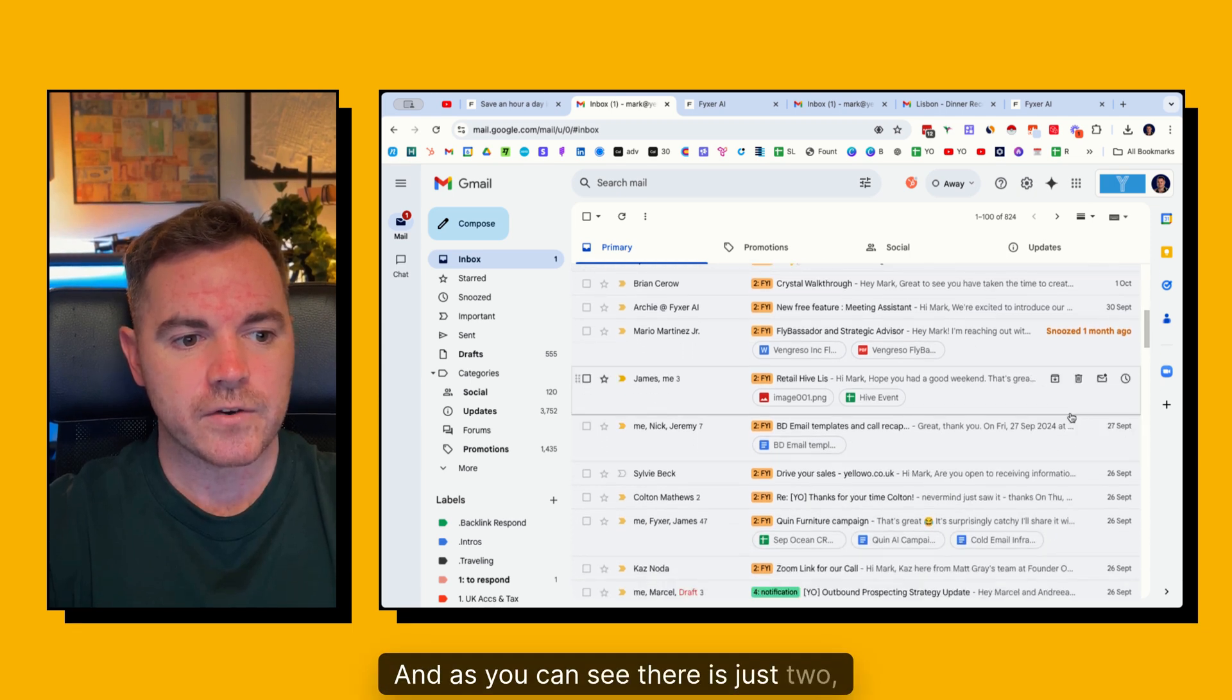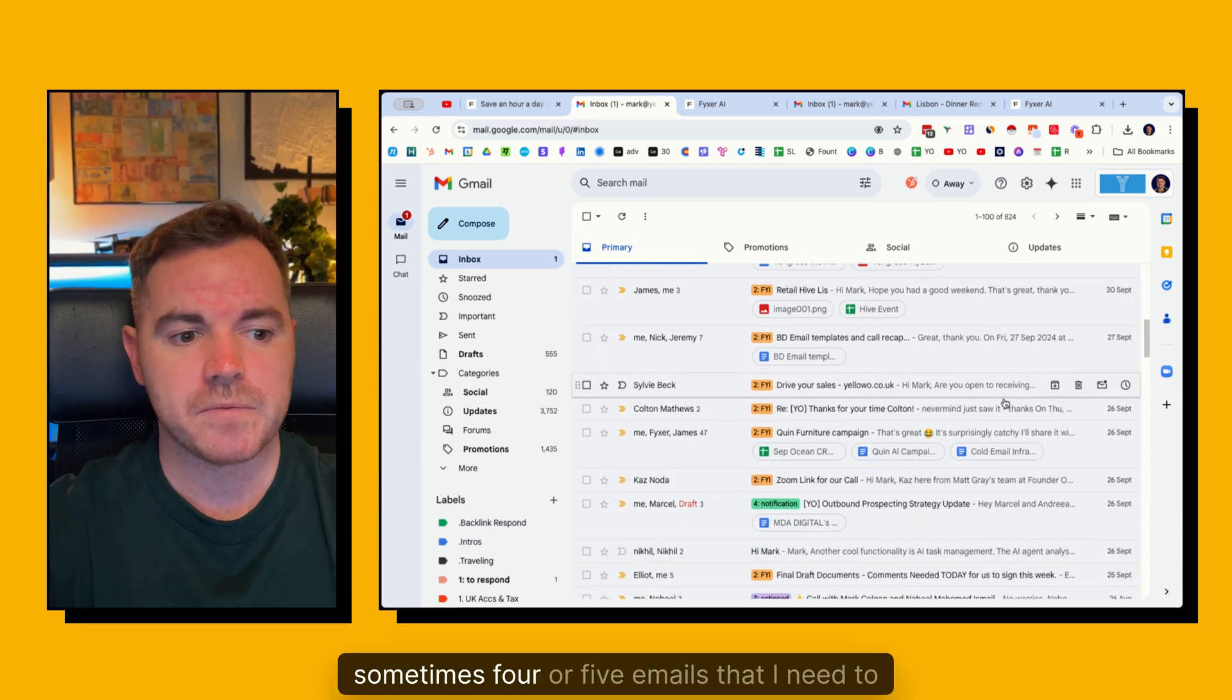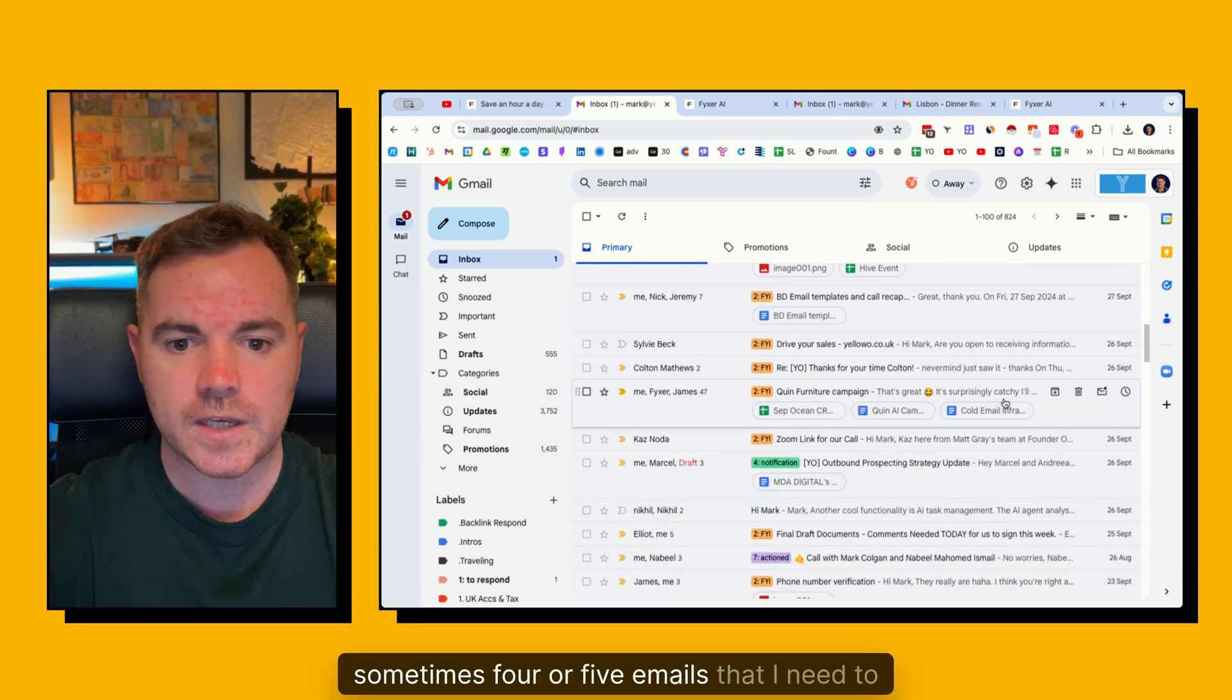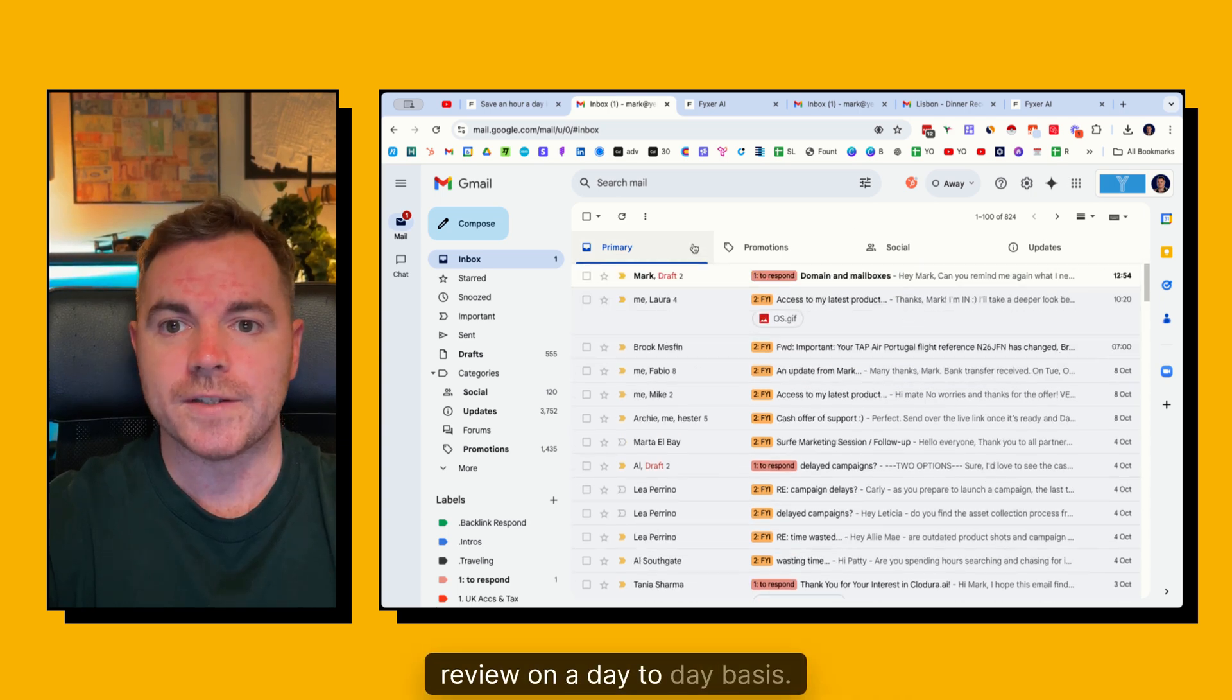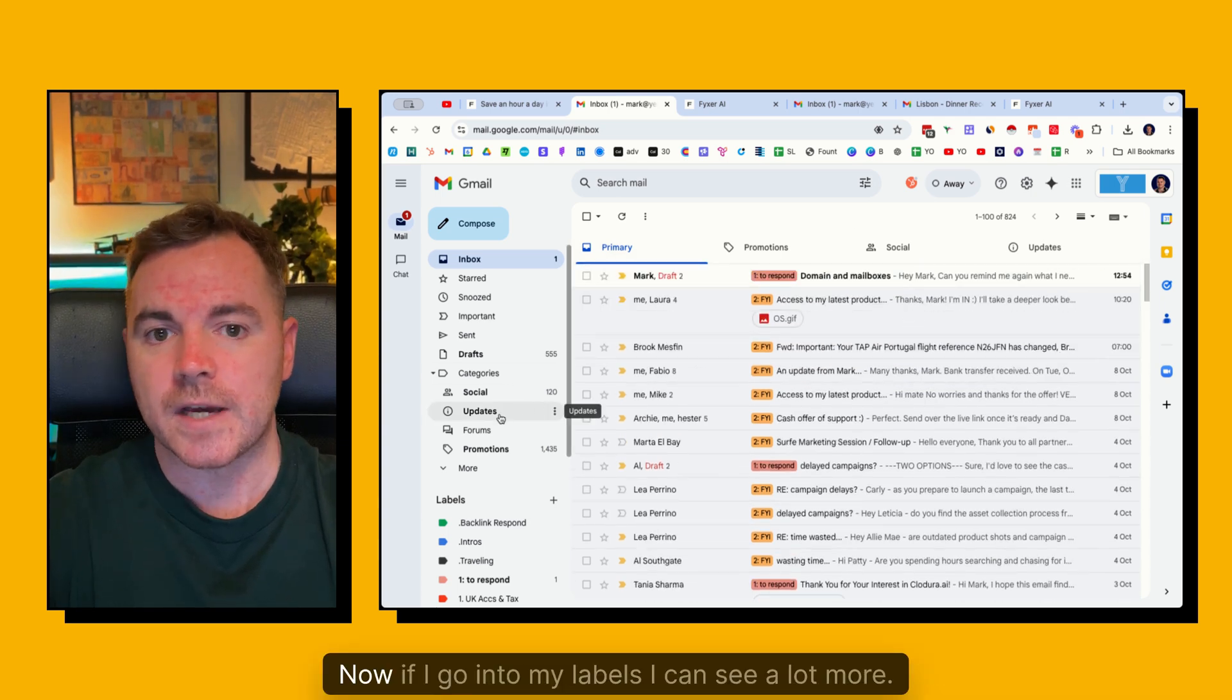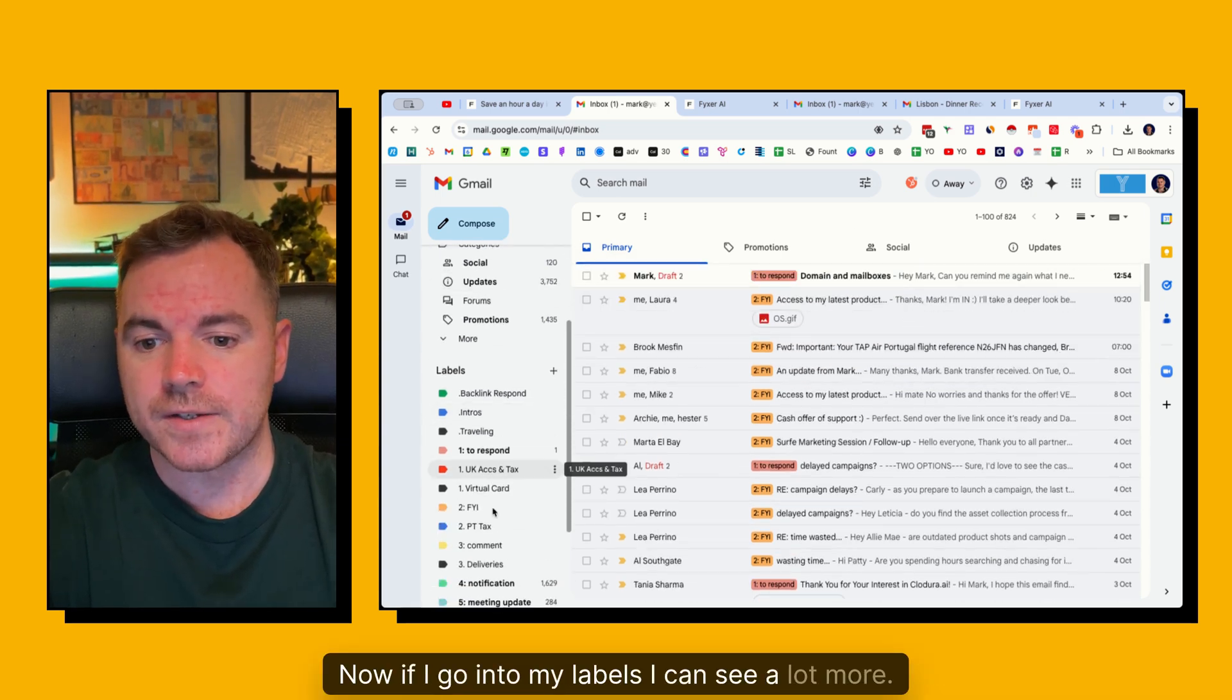And as you can see there is just two, three, sometimes four or five emails that I need to review on a day-to-day basis. Now if I go into my labels I can see a lot more.